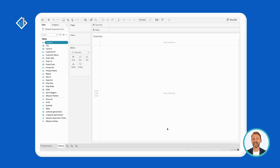When it comes to aliases, Tableau does not permit aliasing measures. You can alias any dimensions in three easy steps.